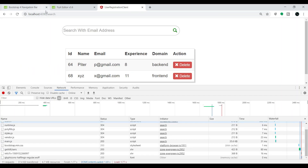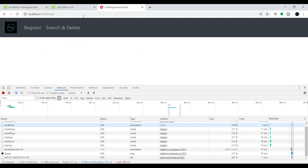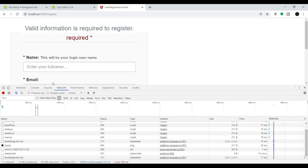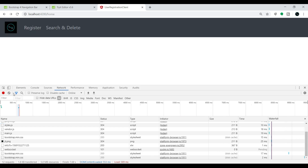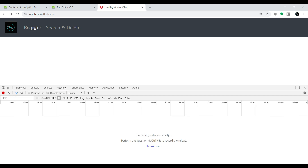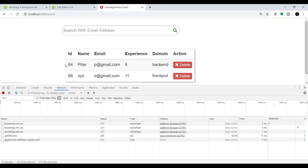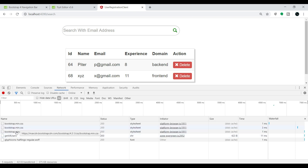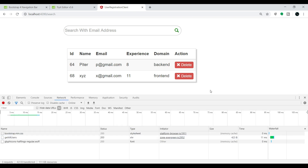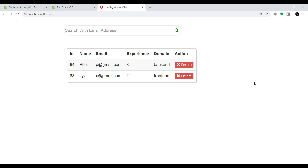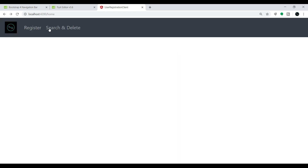Now go to the browser. If I give 'home' it goes to the home component. Let me clear the network tab and click Register — only the CSS file loads, no other files. Similarly if I go to Search and Delete, it performs the API call for 'get all users' which is our REST API call, and loads just the CSS file. So routerLink gives much better performance.